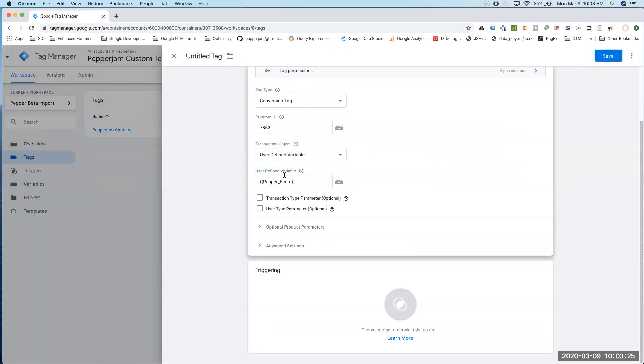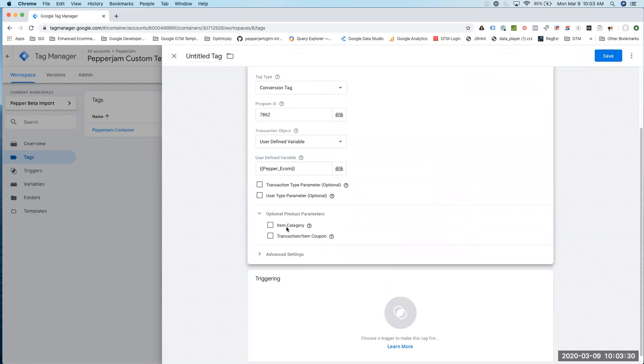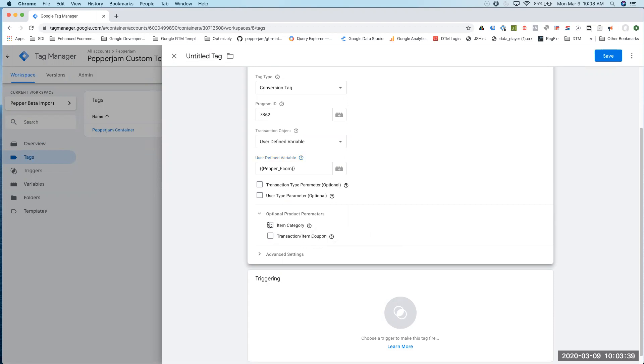Now that we have this defined, I can add optional values. In my e-commerce object, I do have item category being captured, so I'm going to click on that and also coupon. I'll click on this as well.